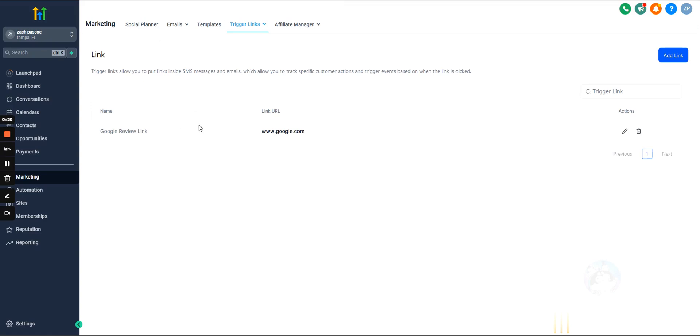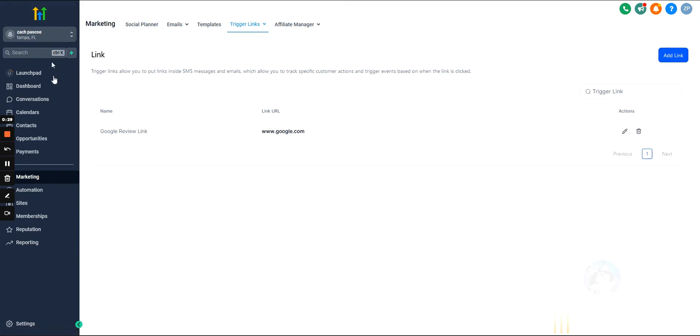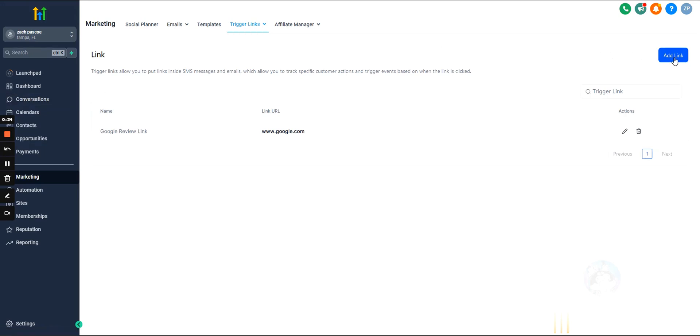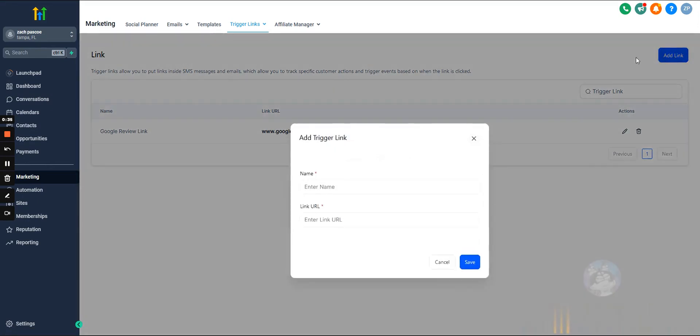So let's set up a trigger link and then I'll show you guys how it works. Go into marketing to set this up, and marketing is going to be on the left. Of course, we're inside of a sub-account here. We're going to hit trigger links up top and then we'll hit add link in the top right-hand corner.